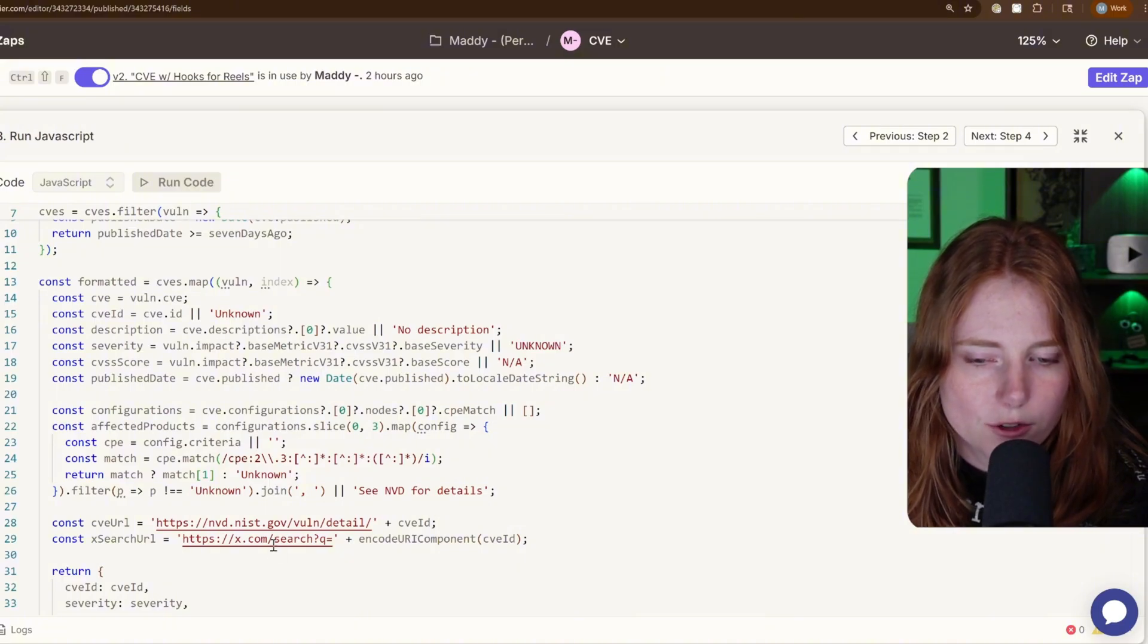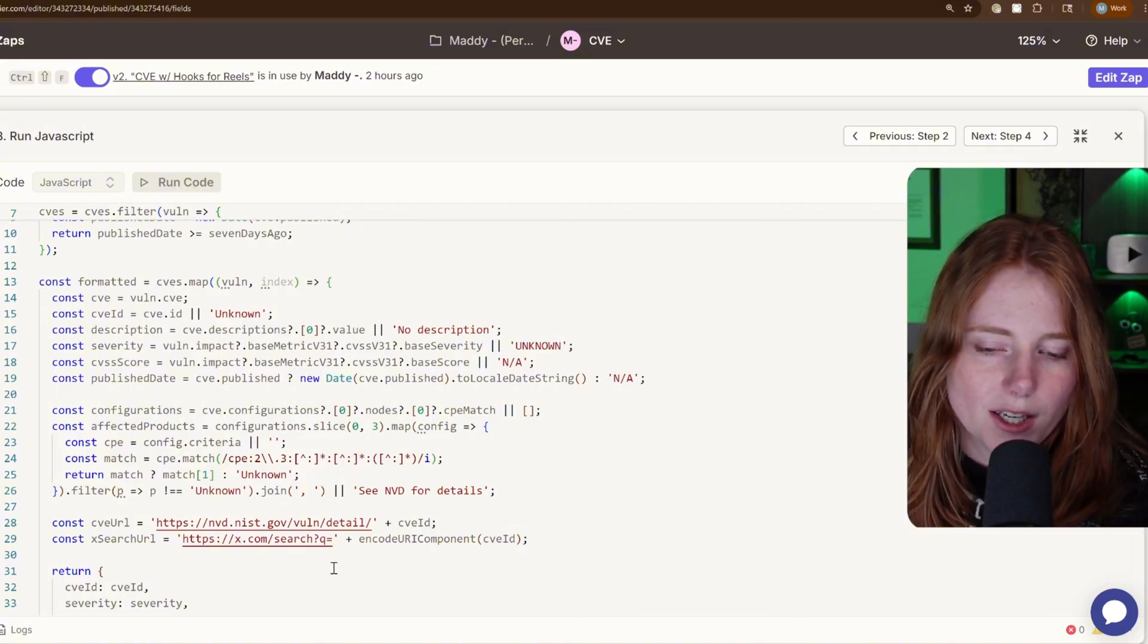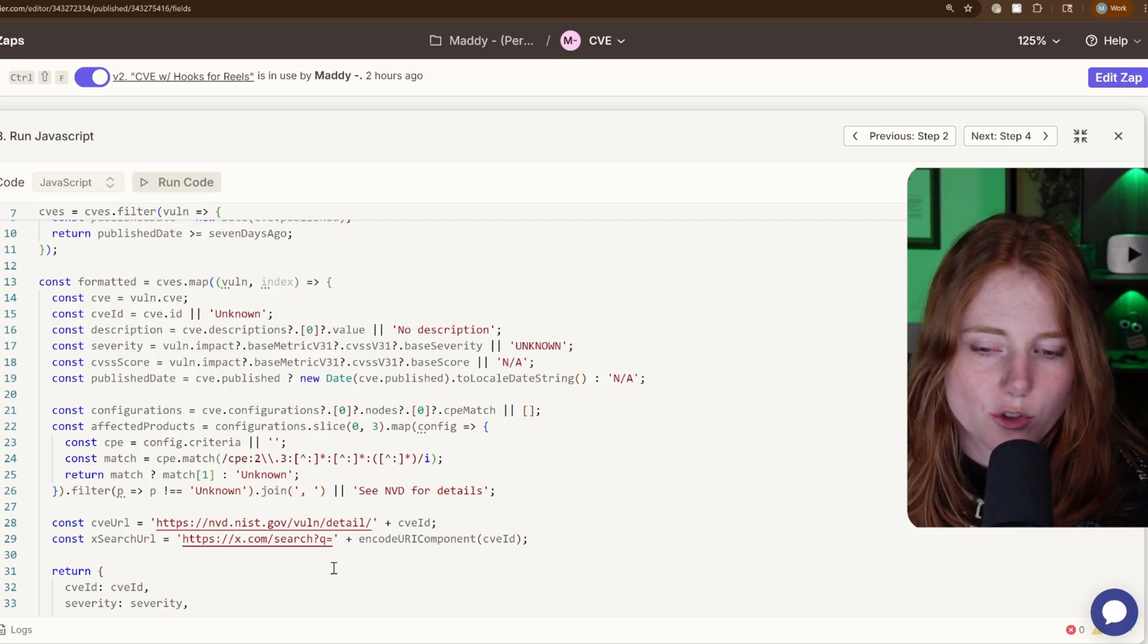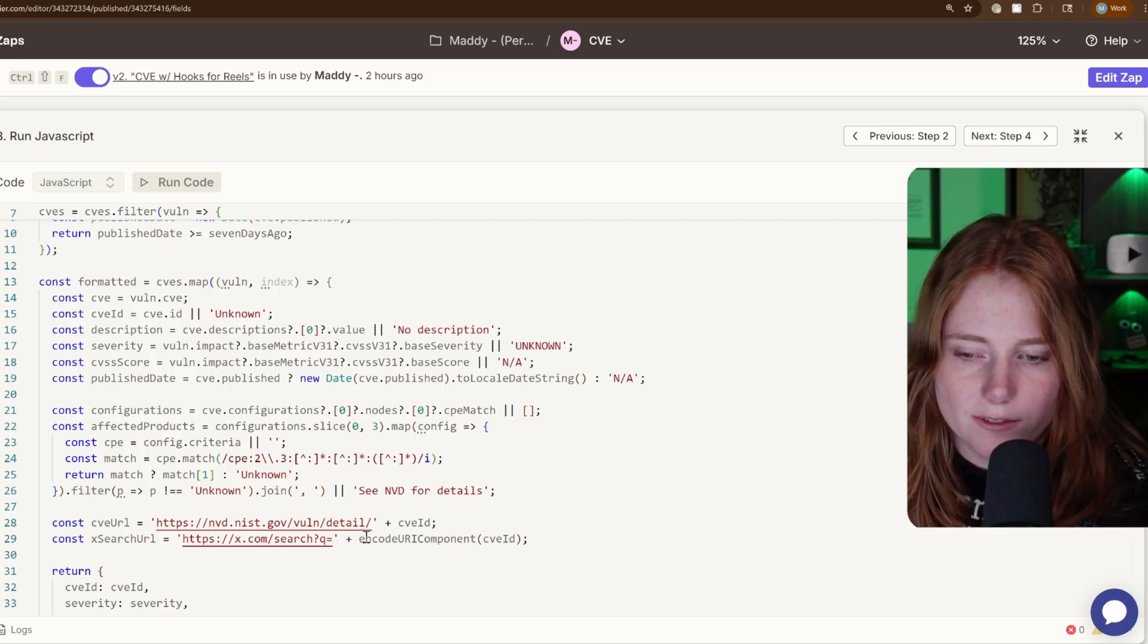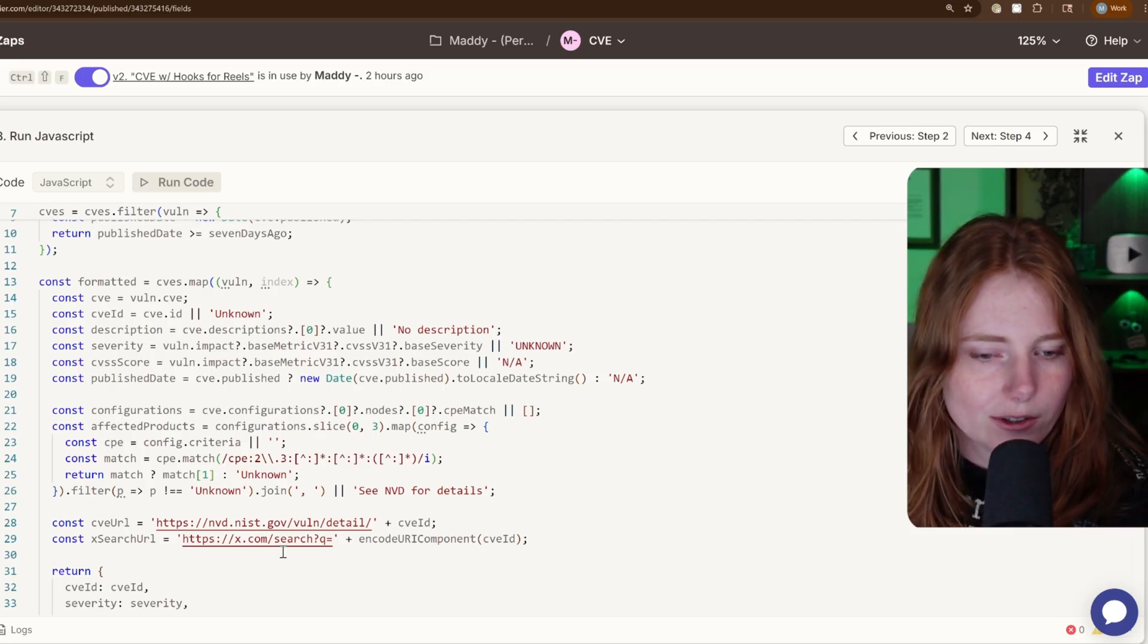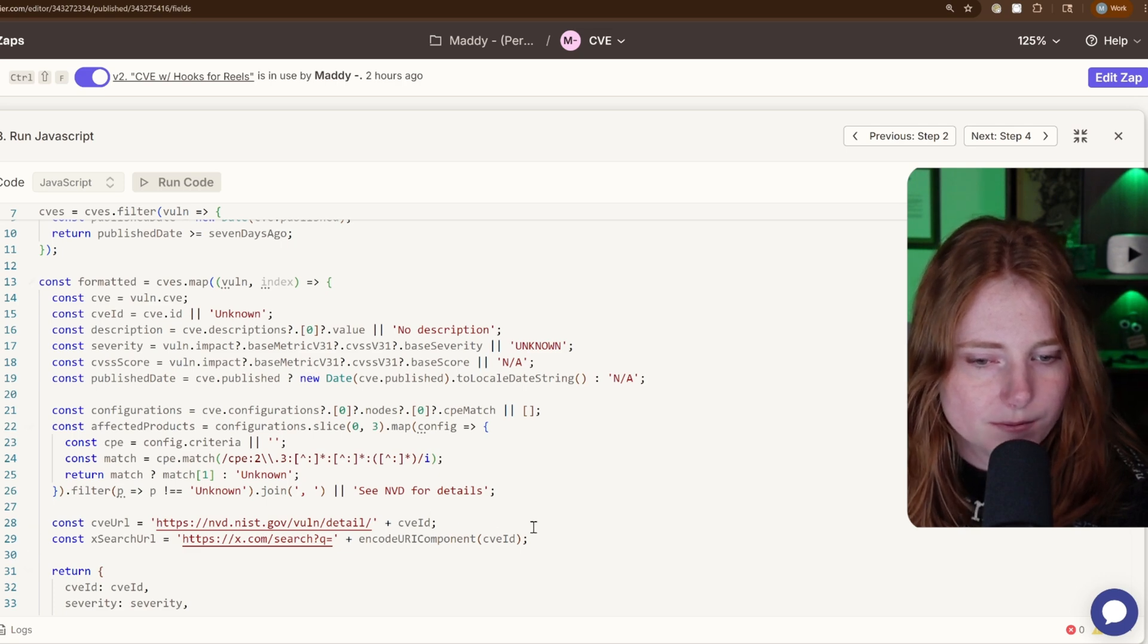Then it also, I had it pull the X, aka Twitter search query, like for that specific CVE down here, line 28 and 29.